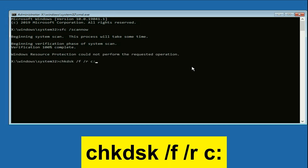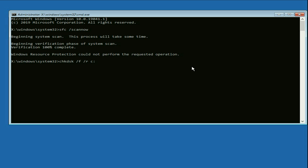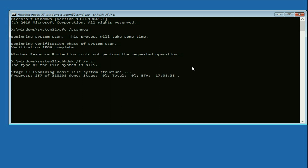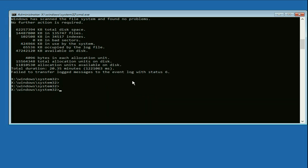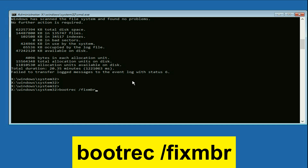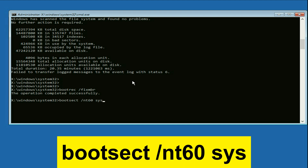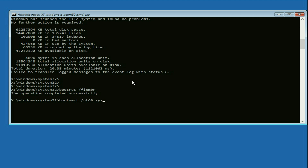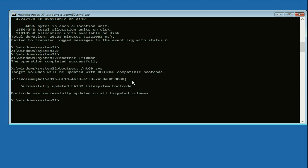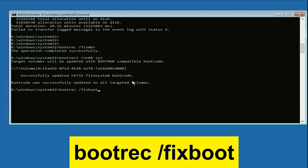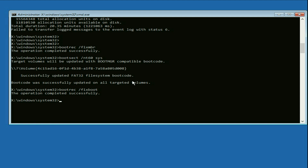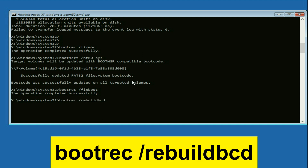Now type the next command: 'chkdsk /f /r c:' — this will repair all bugs in your disk — then press Enter. Next, type 'bootrec /fixmbr' and press Enter. Then type 'bootrec /nt60 sys' and press Enter. Next, type 'bootrec /fixboot' and press Enter. Finally, type 'bootrec /rebuildbcd' and press Enter.